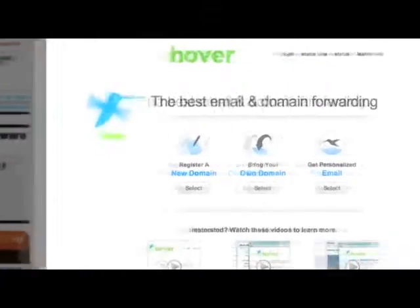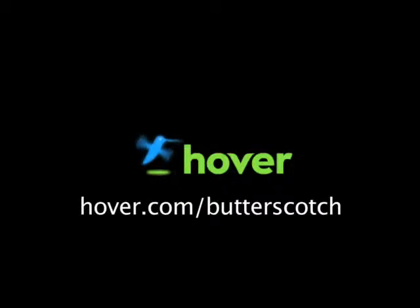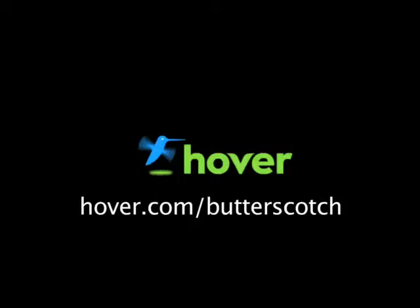Hey, this is Doc. If you're looking for a cheap and easy way to put your own content on the web, go get domain names from hover.com. Just visit hover.com/butterscotch, and you'll get 10% off and support shows like these. Thanks.